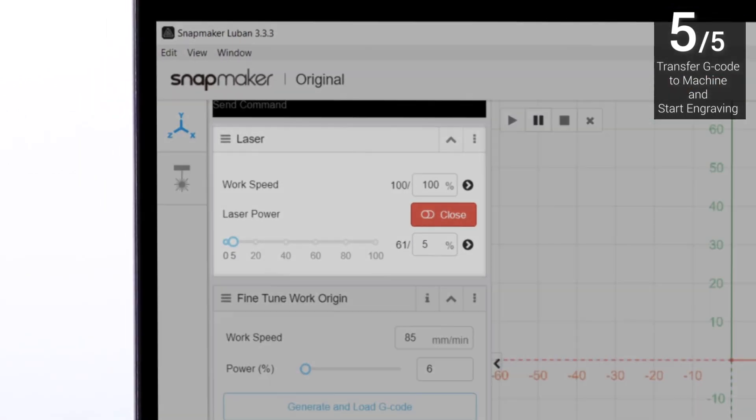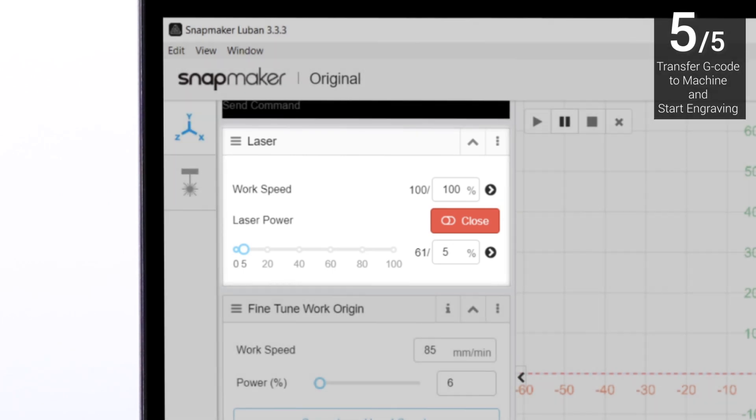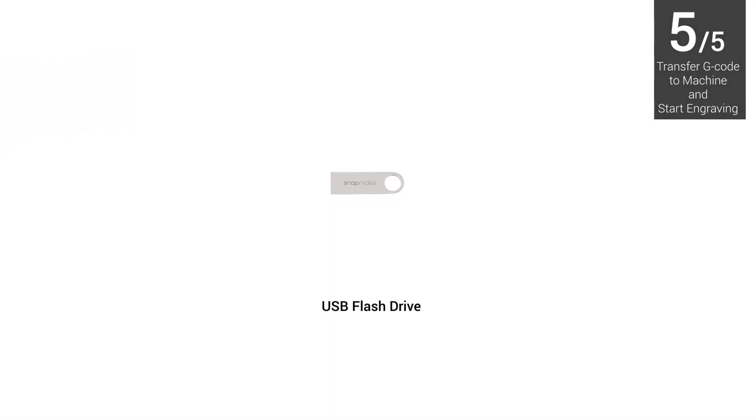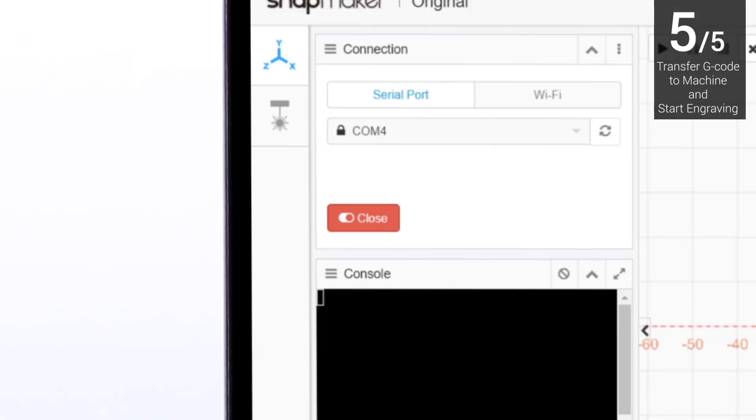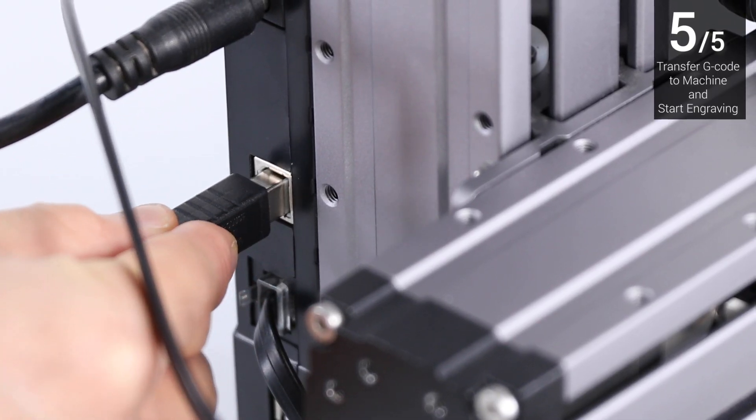You can adjust work speed and laser power during the engraving process. If you prefer offline engraving, please disconnect the serial port and unplug the USB cable.